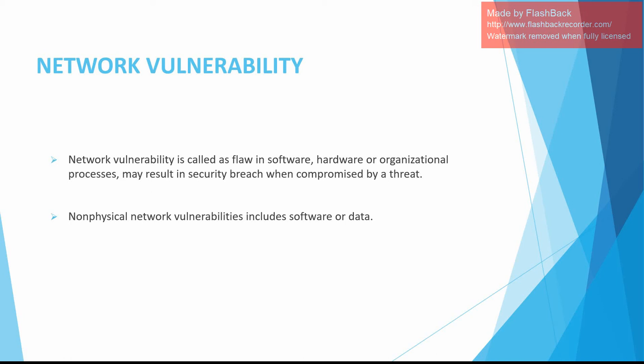Physical network vulnerabilities include physical protection of assets like locking a server in a rack closet or securing entry points with a gate. Any device on a network could be a security risk if it's not properly managed.